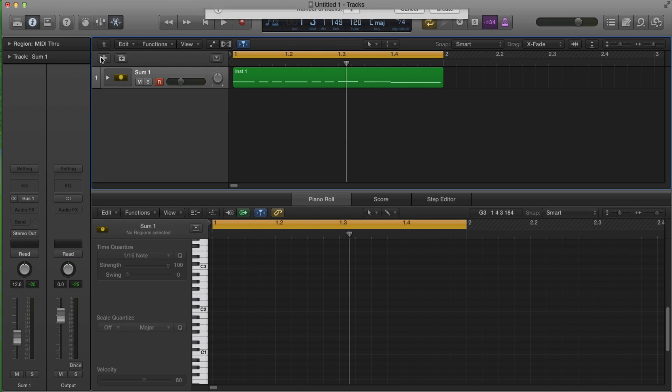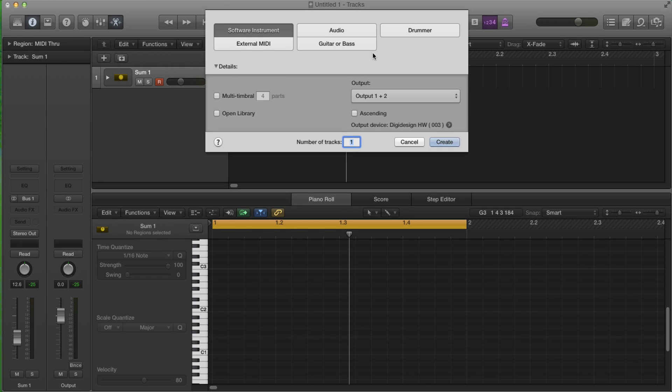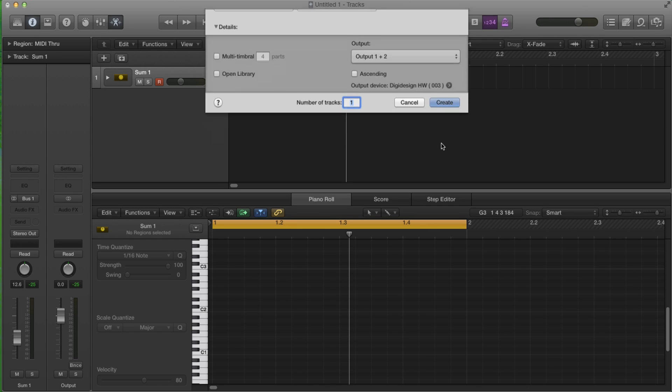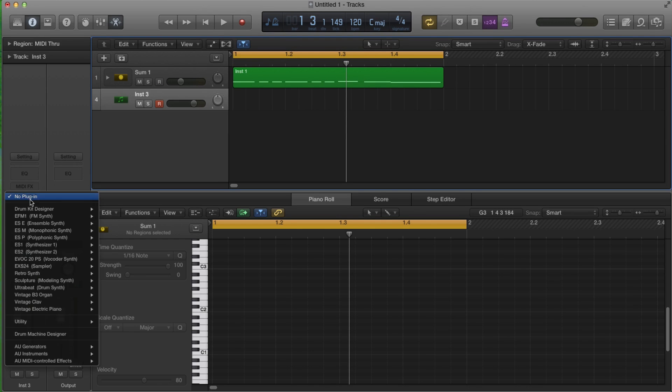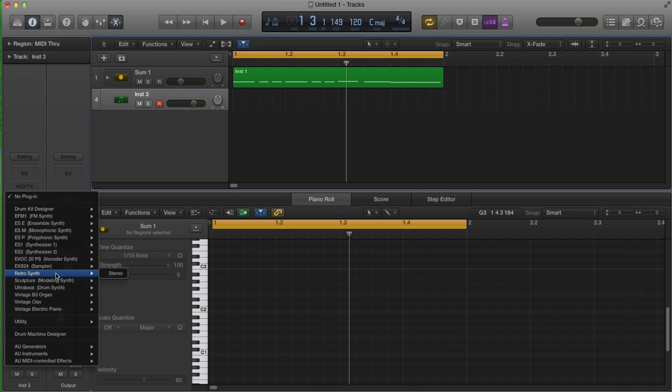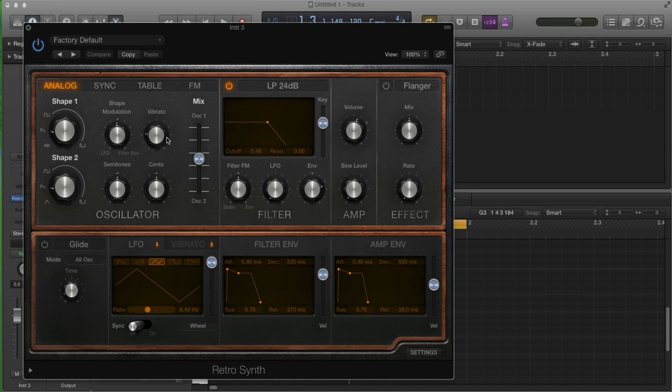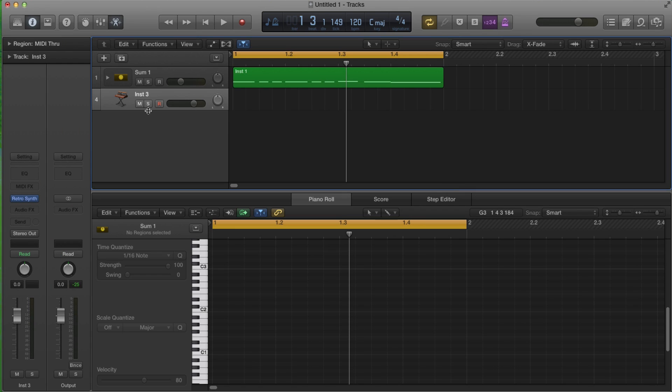So what you do is there's this thing here called summing tracks. First, you know, you want to create your instruments. And so like my first instrument, I'm going to create the Retro Synth, because I just think it's so retro and so cool. So pick that guy, just leave it as default.